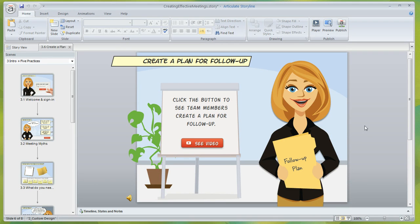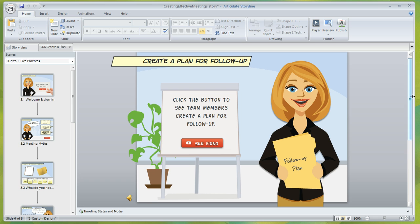So what you can do is in Storyline go over to the very far right edge of your Storyline window and hover over that border at the very end of the window.